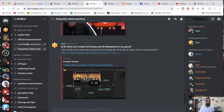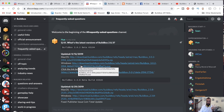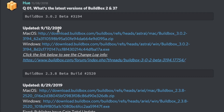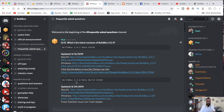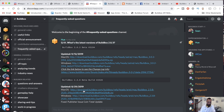Specifically, when you go to the BuildBox Discord, go to Frequently Asked Questions. This is the number one question and they update it all the time. Here you can see the latest update came out three days ago for BuildBox 3, which has been crashing a lot for me — but that's another video for another time. And then we have BuildBox 2.3.8 version 2520.